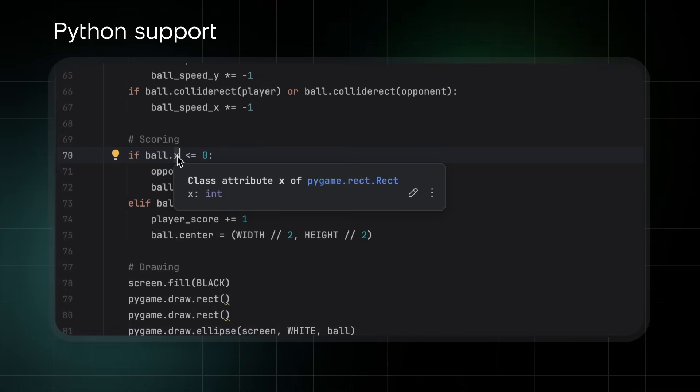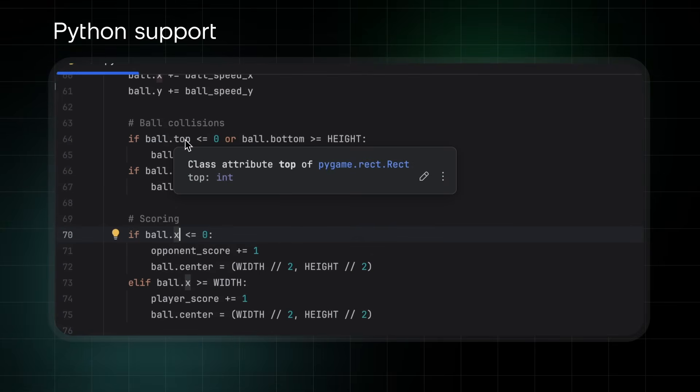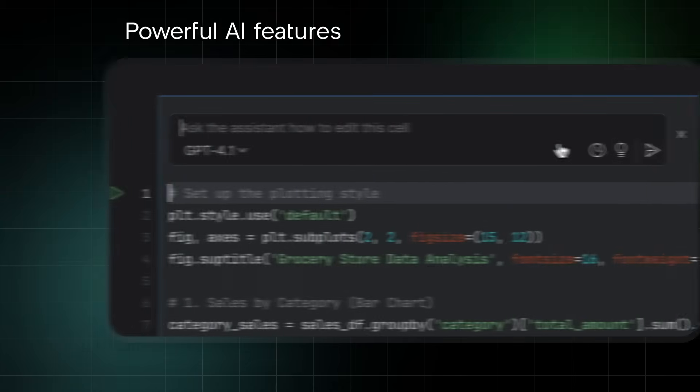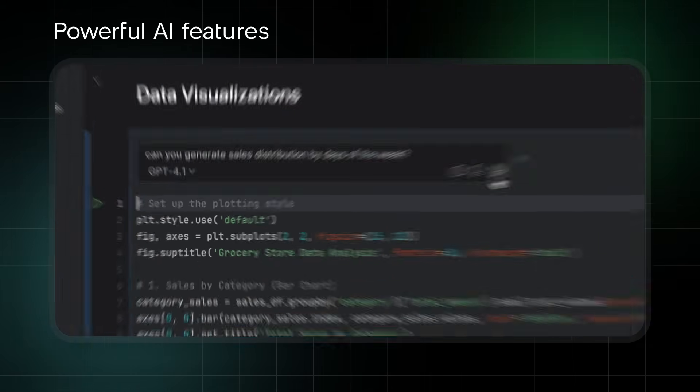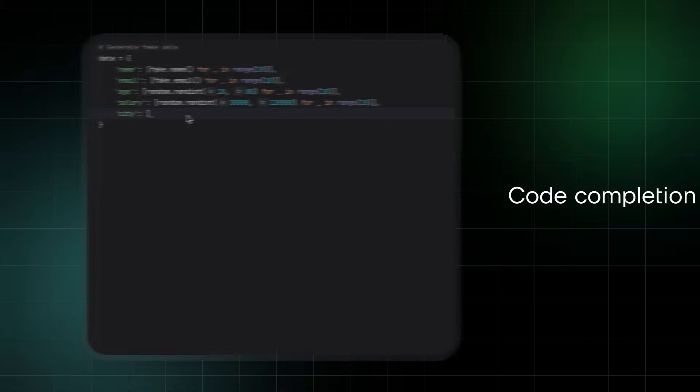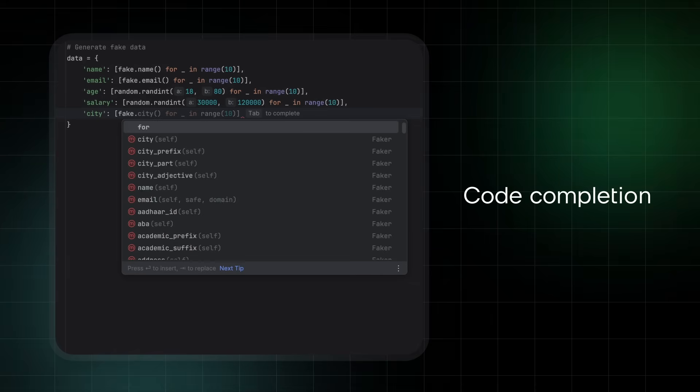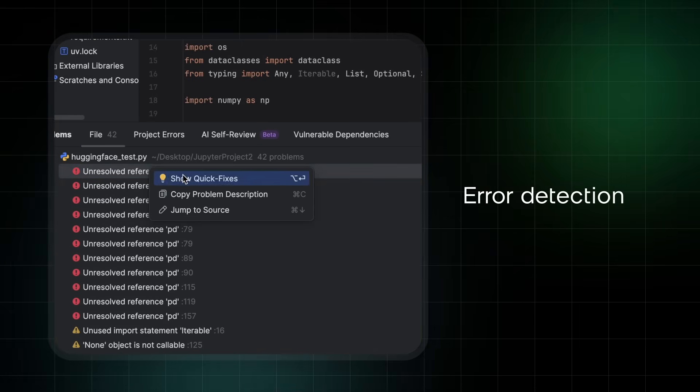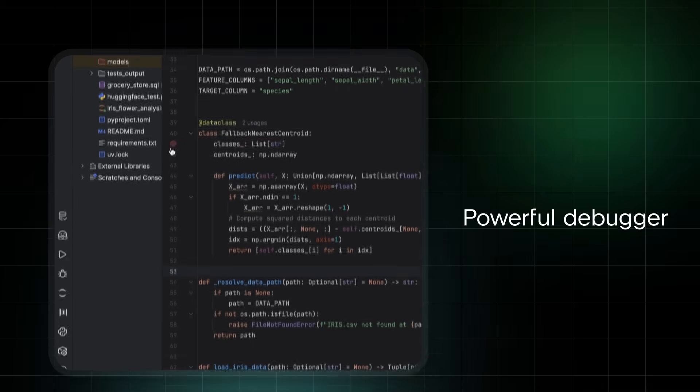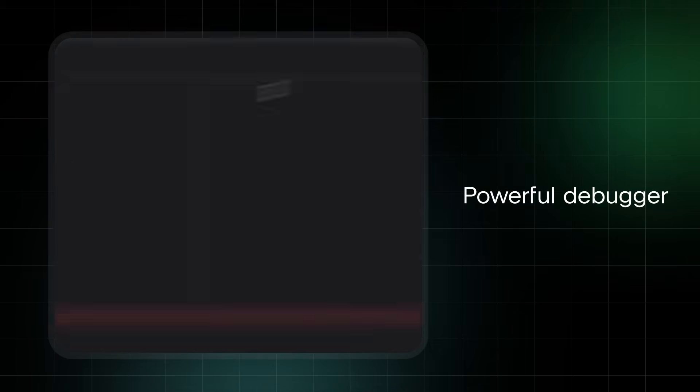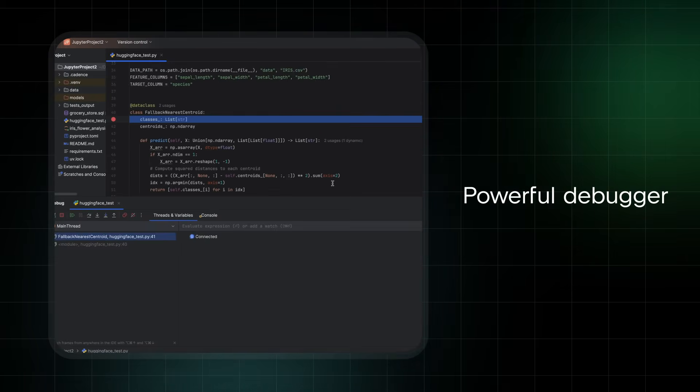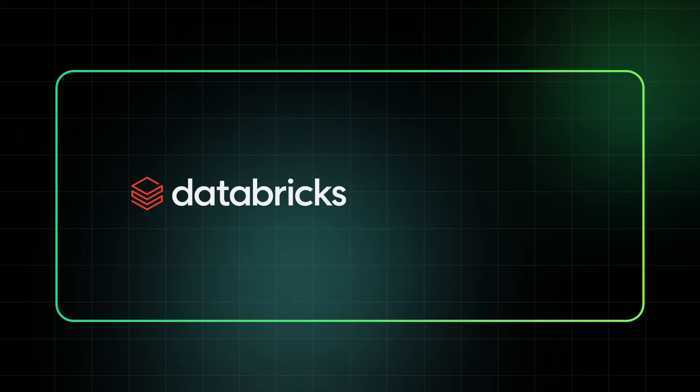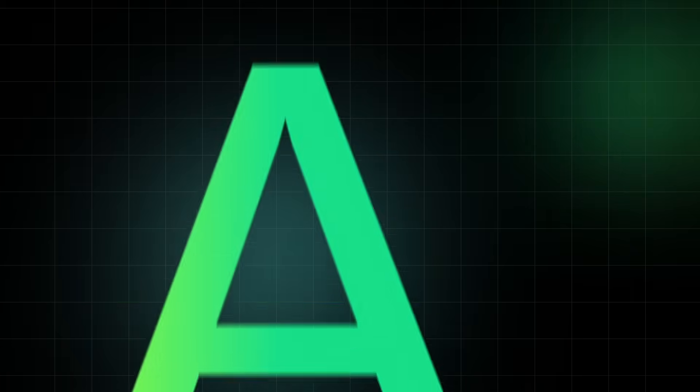Data engineers will appreciate PyCharm's advanced Python and SQL support, as well as its powerful AI features. Enjoy smart code completion, real-time error detection, a powerful debugger, and seamless integrations with platforms like Databricks and Kafka.